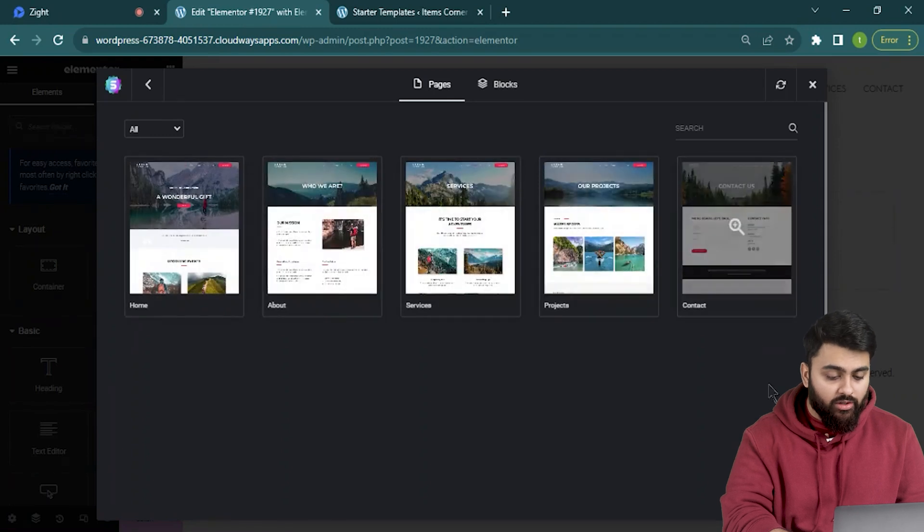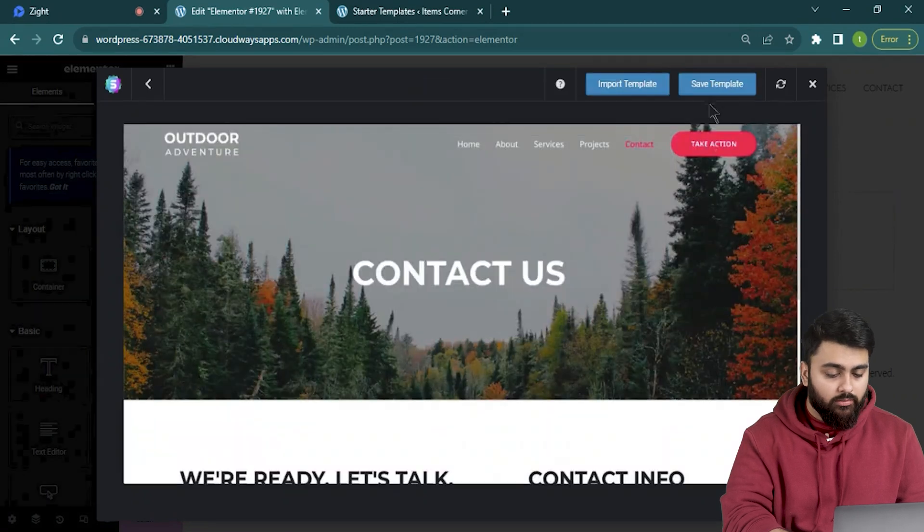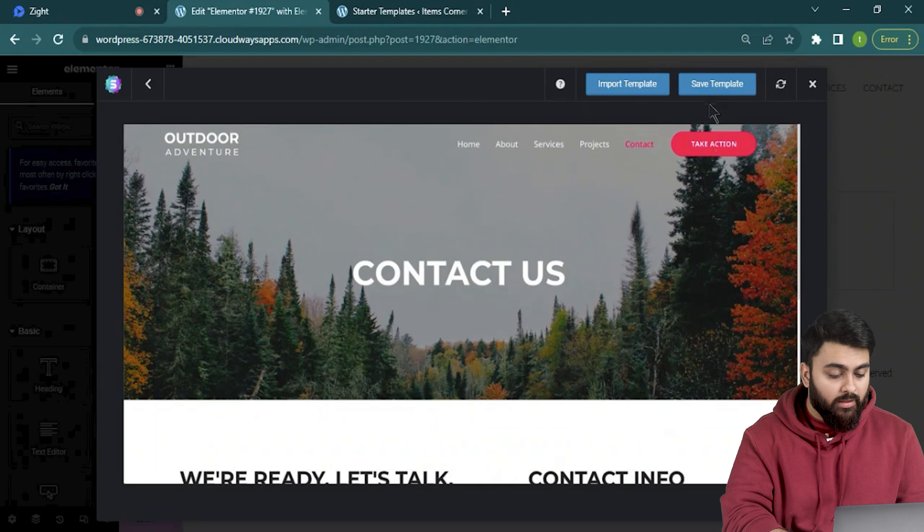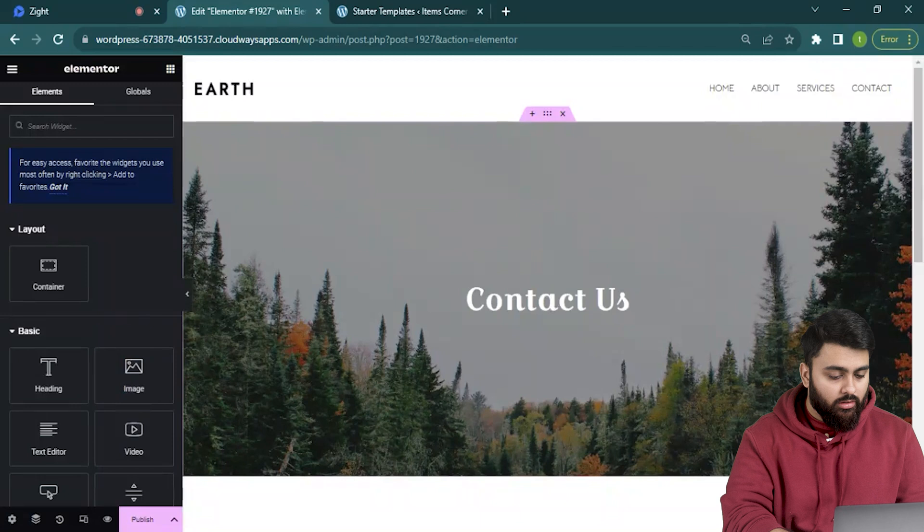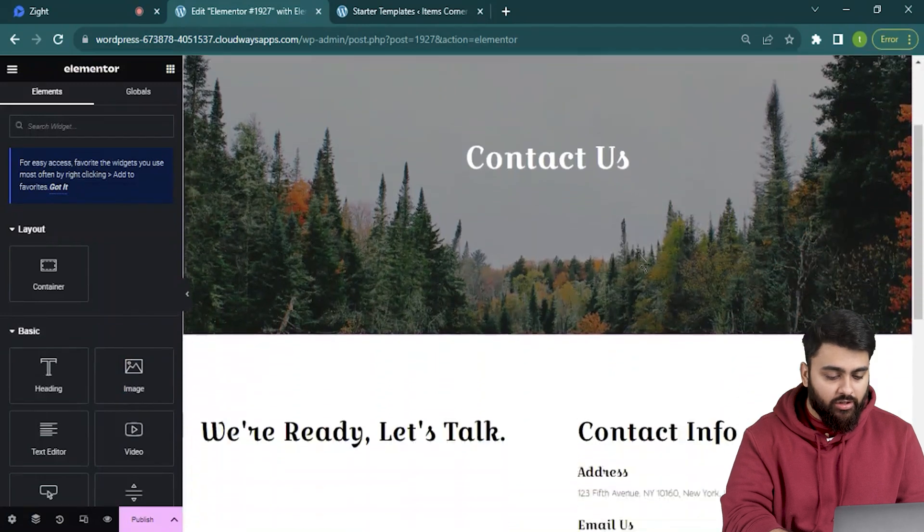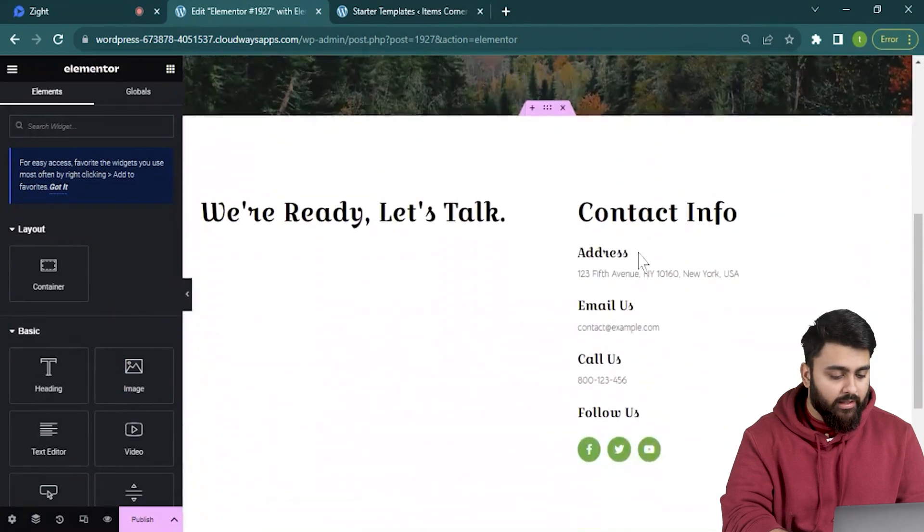So I like the contact page. Let me select that. Now I'll click on the button above that says import template. This opens up this page and everything is changed to fit my theme automatically.